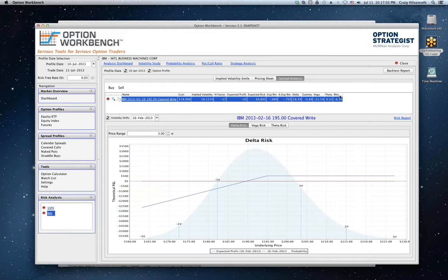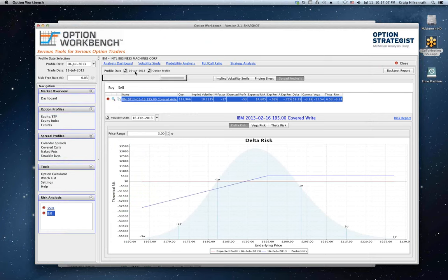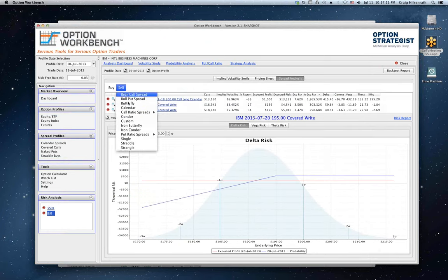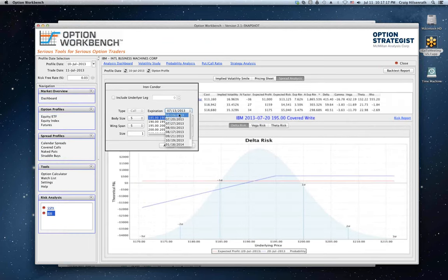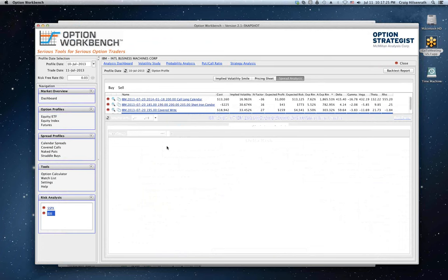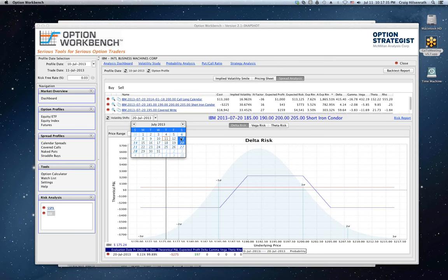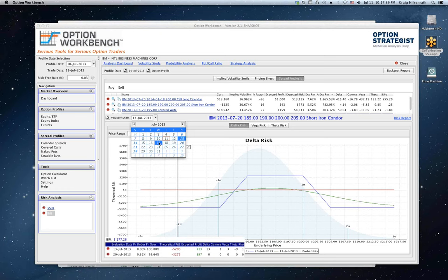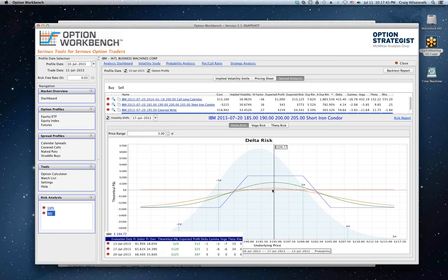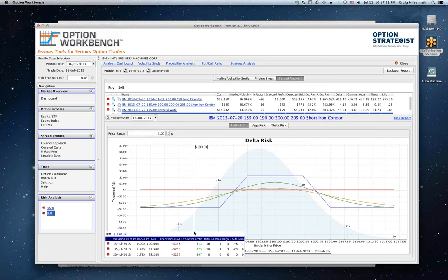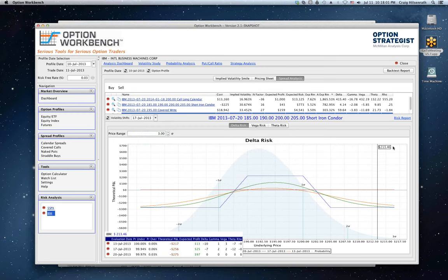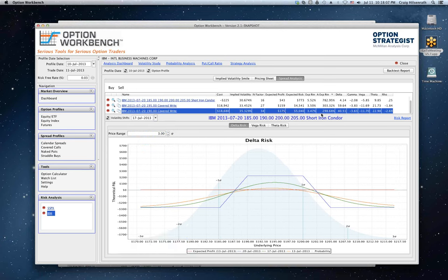Does the software handle iron condors? Sure. Going back to today, I can sell an iron condor for the 20th with a $10 and $5 wingspan. You can also do evaluations for intermediate dates — for example, the end of this week and the middle of next week. The table in the lower right shows the values as you move around, including the probabilities, theoretical P&L, expected profit on those dates, and the Greeks. By the way, the iron condor ranked lowest on our annualized expected return list.